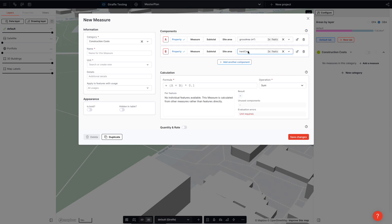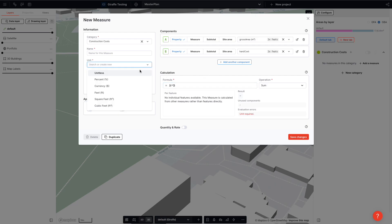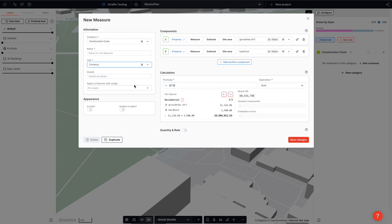The way we want these two to relate to each other is A times B. The output is in dollars, as costs multiplied by area will give us dollars. And let's give it a name — we'll call it hard costs.